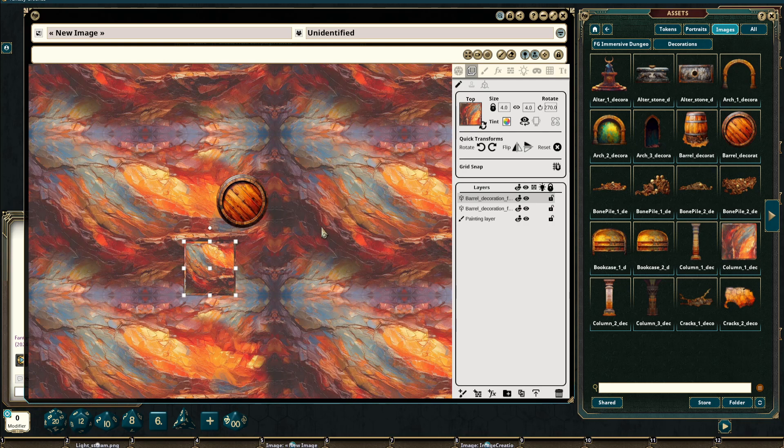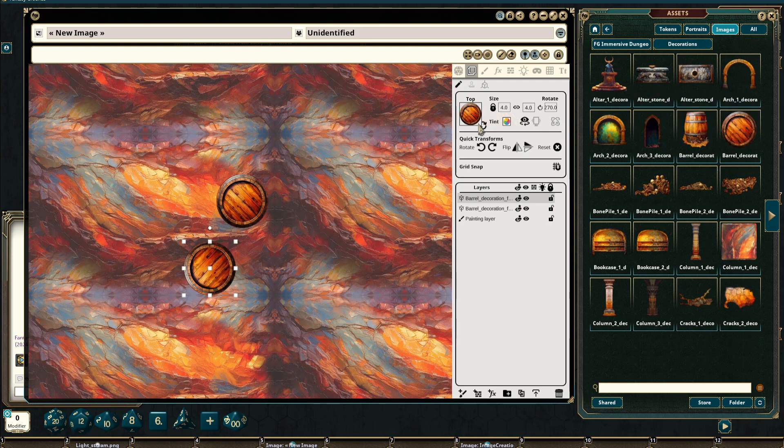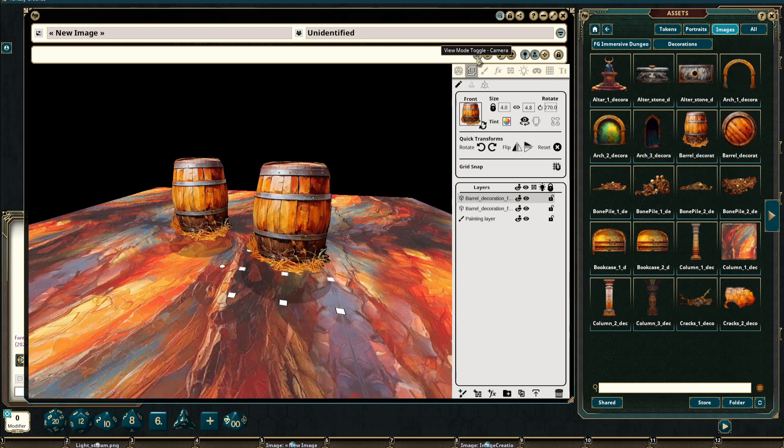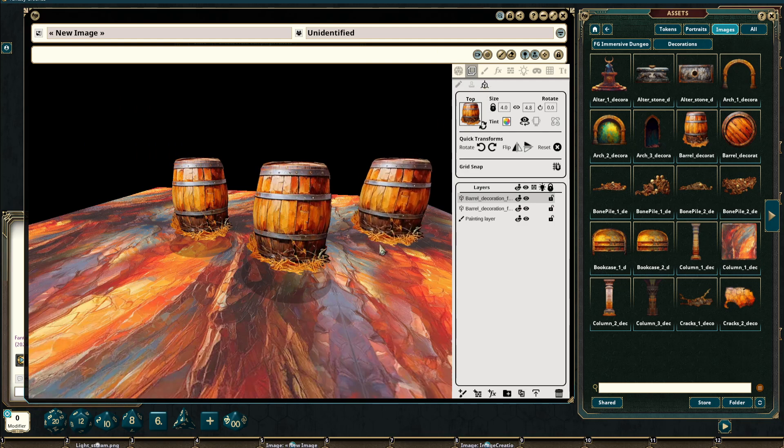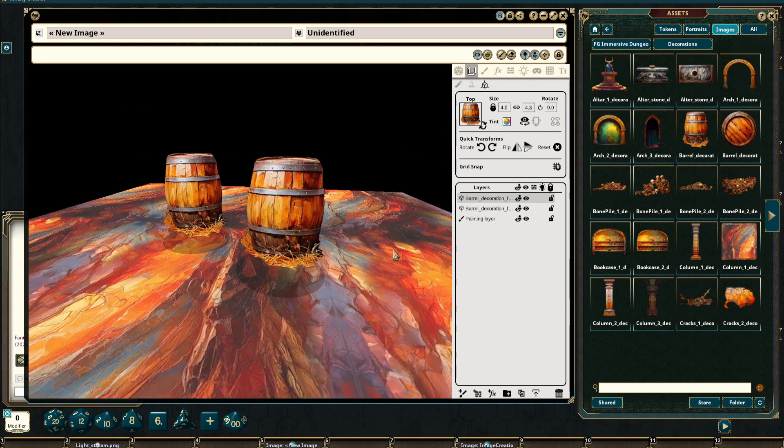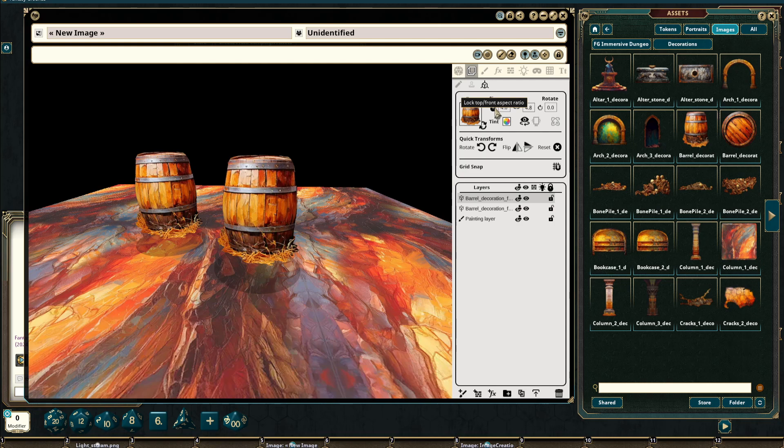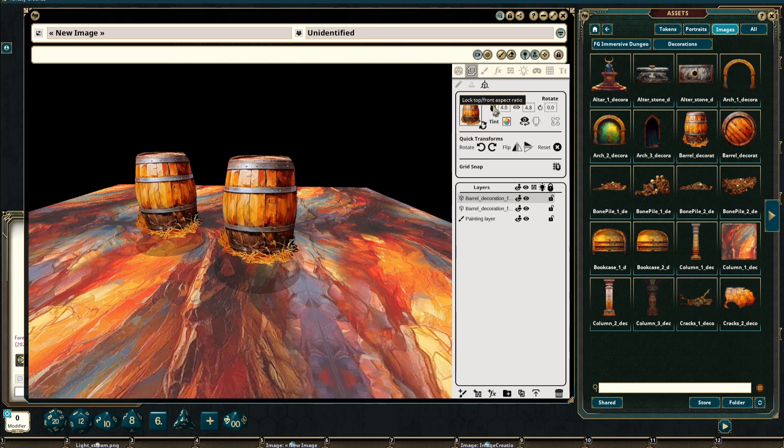In addition to this I will switch back to the barrel. We're able to adjust the size. Creating a new image here you'll see that there is a new icon next to the height and width. This locks between the top and front view.